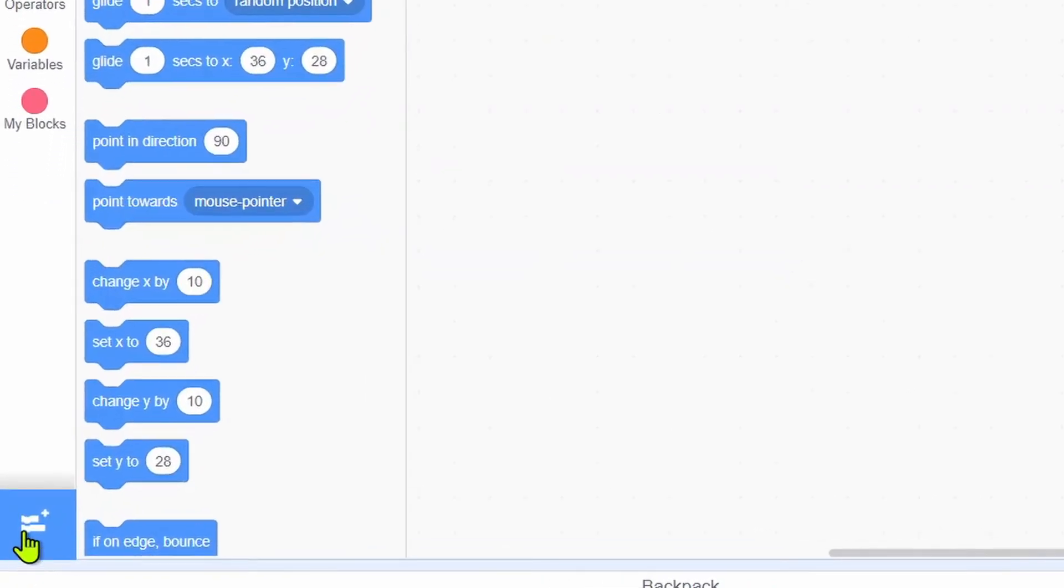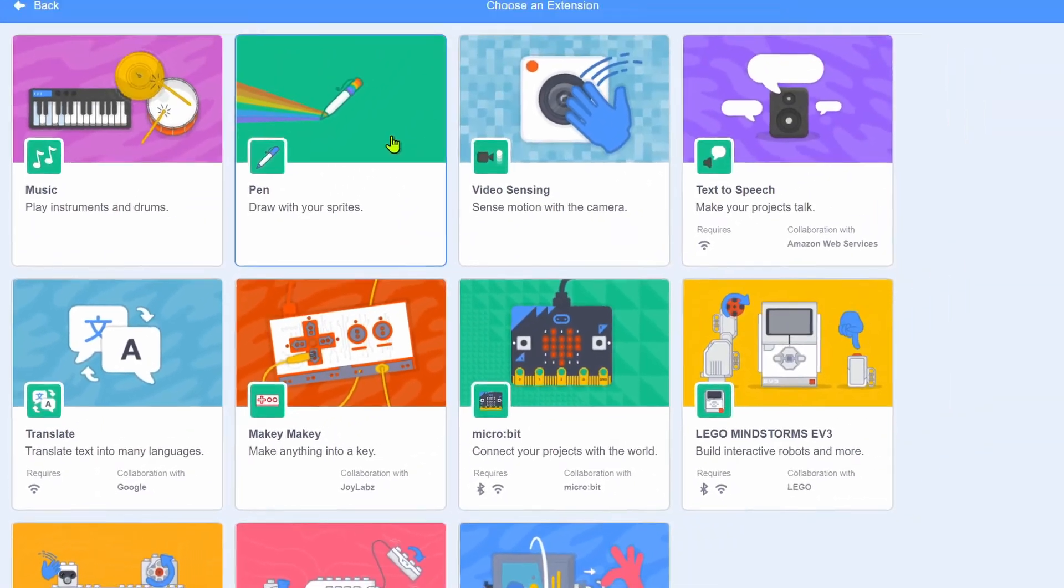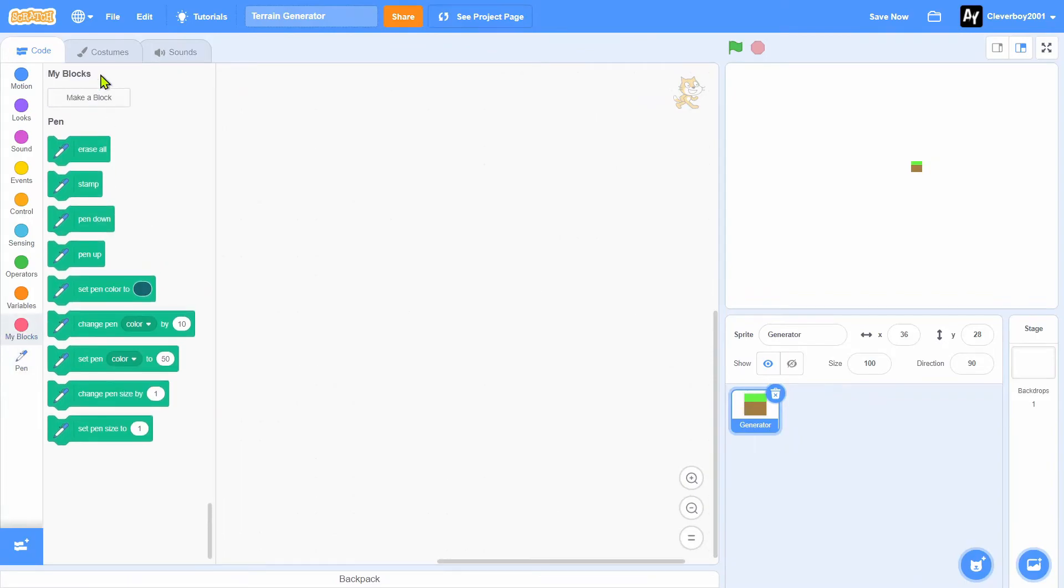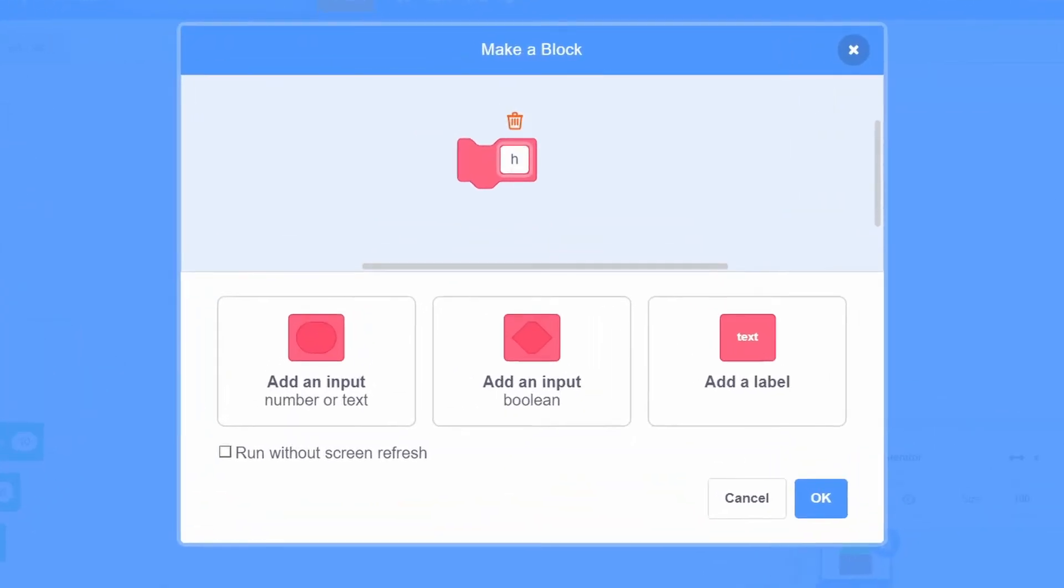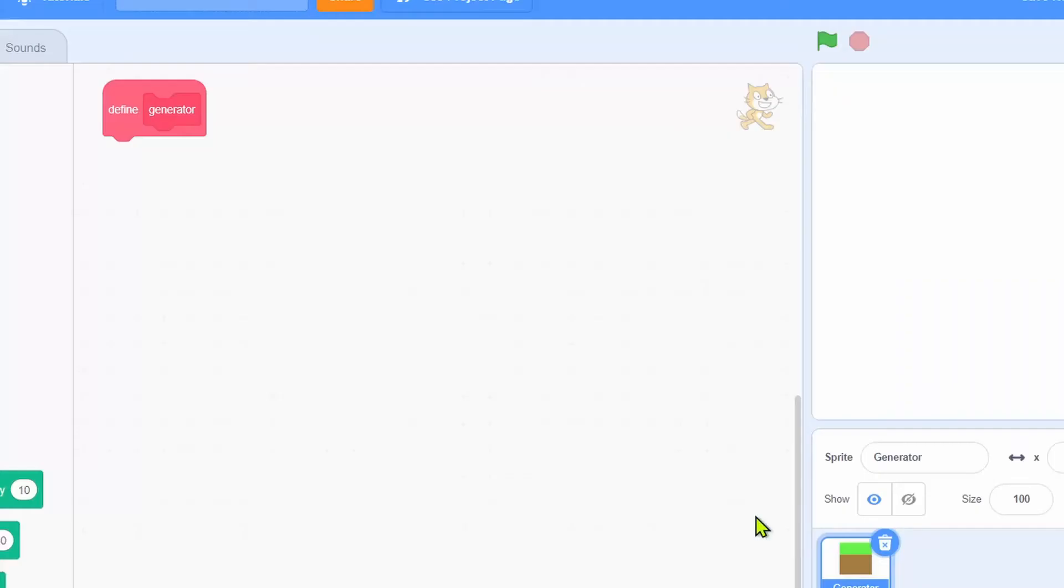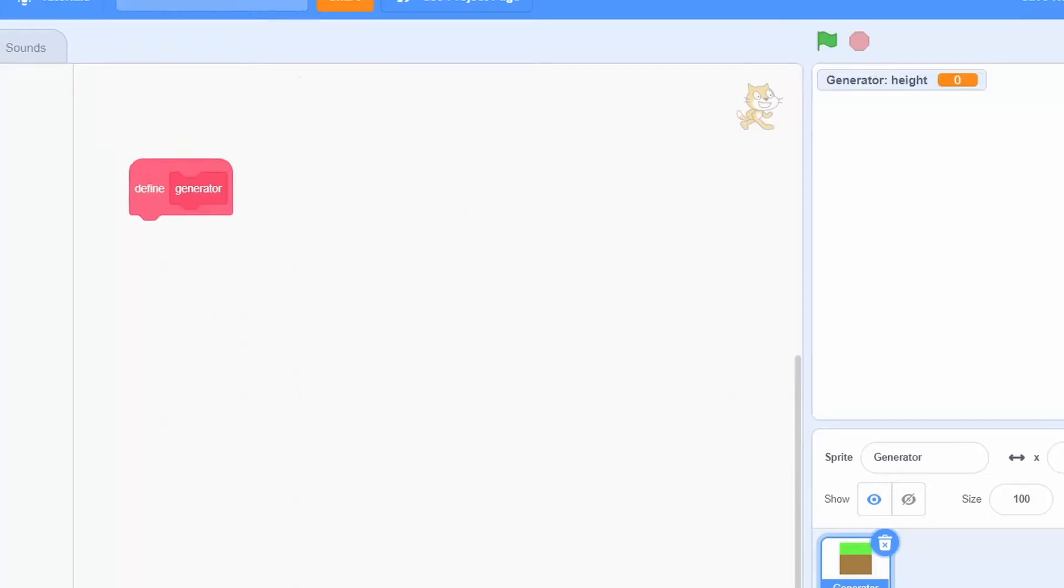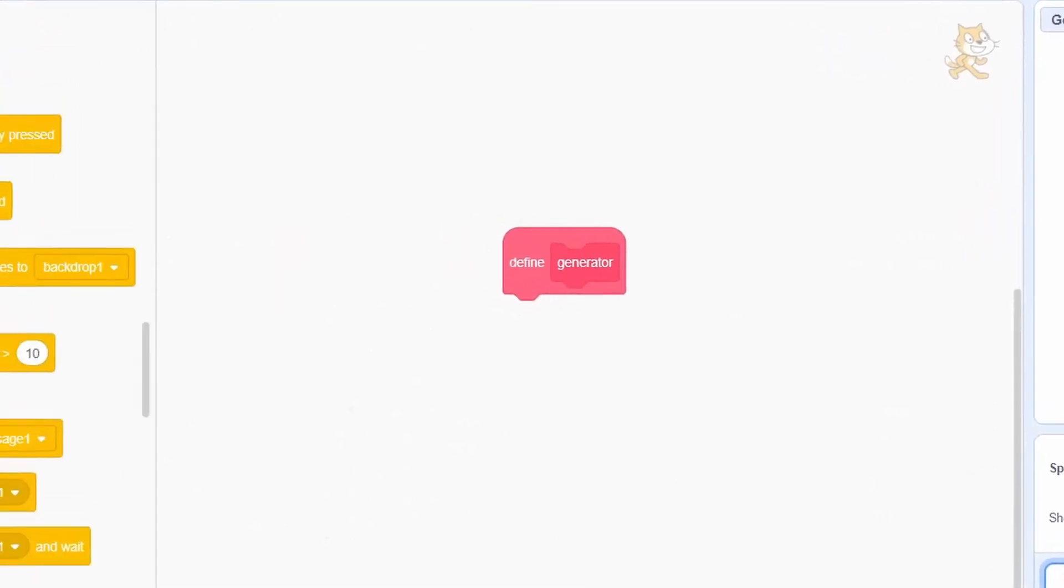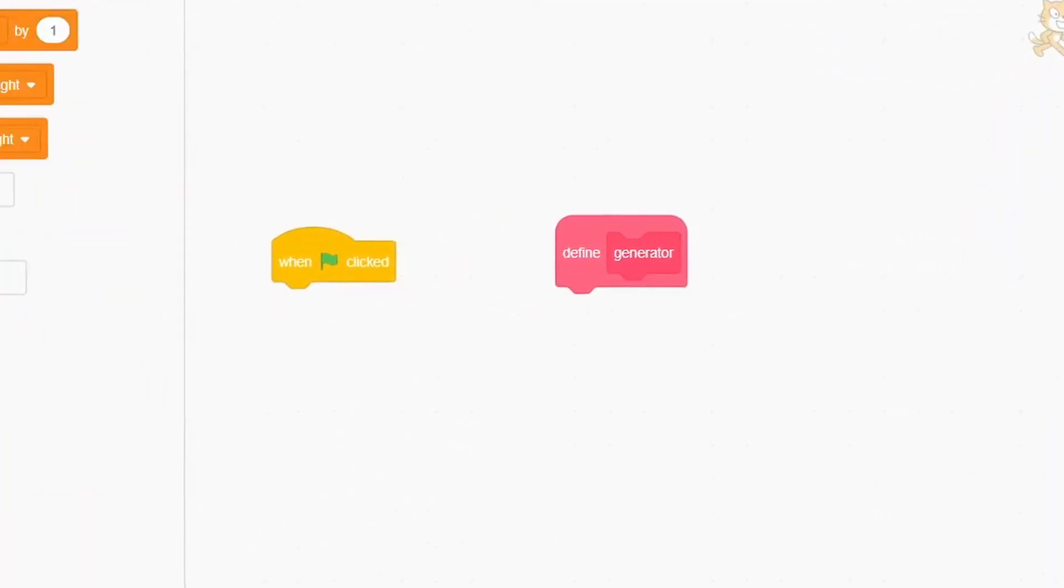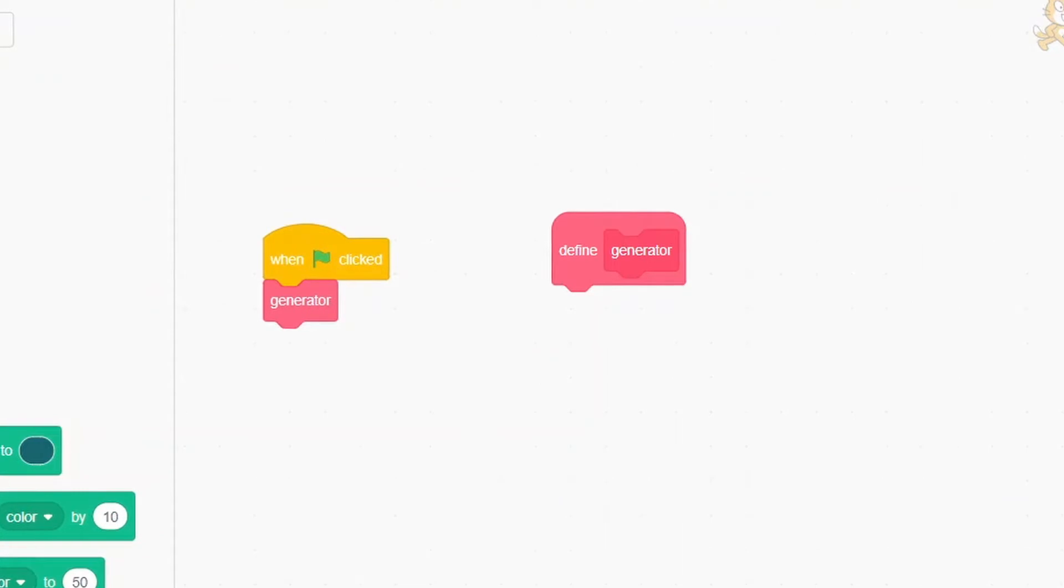We will add a new extension: Pen. We'll make a block named 'generator run without screen refresh' and a variable named 'height' for the sprite only. When green flag clicked: